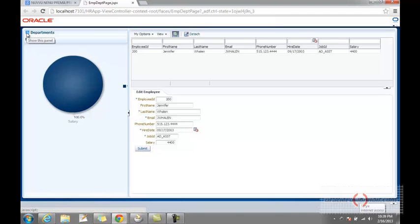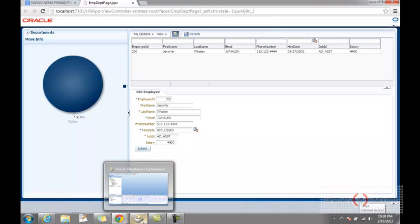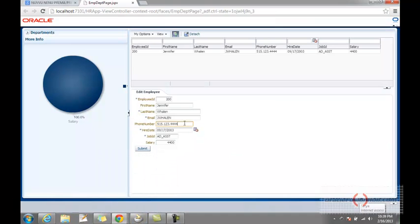Today what I am trying to create is something similar to an LOV — the List of Values. It's more or less like when I click on the job ID, I should be getting an LOV, in the same way that I am doing it.